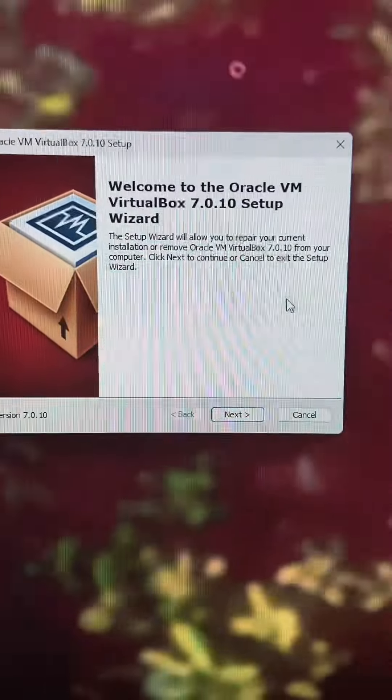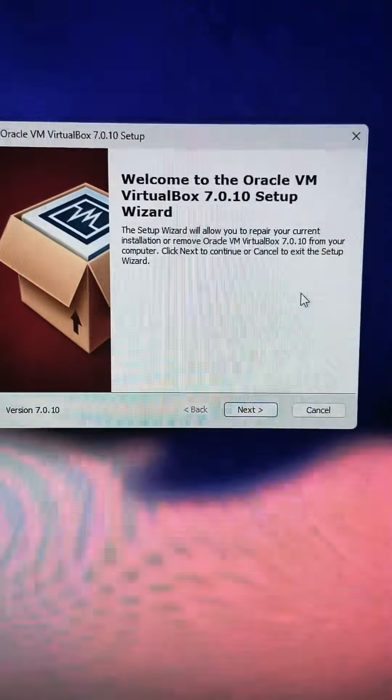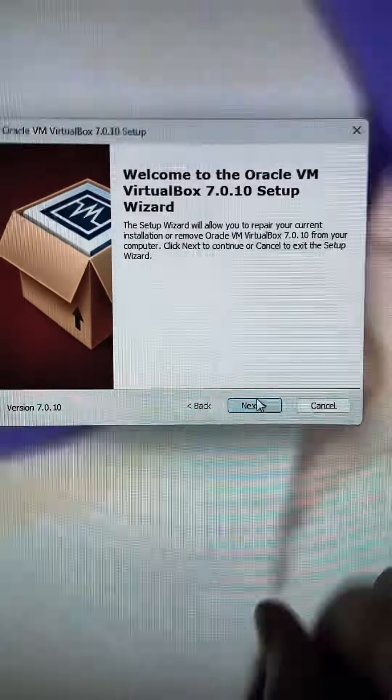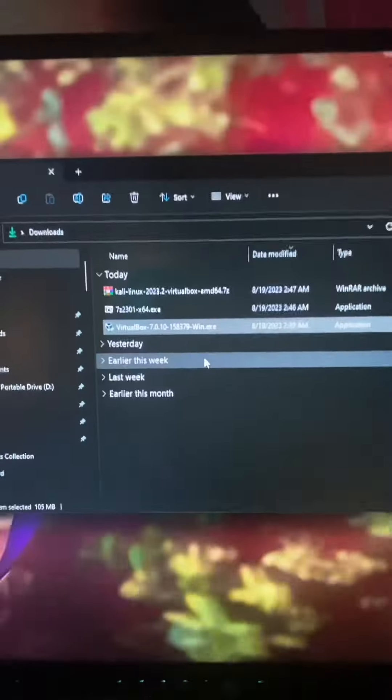Click yes. The VirtualBox setup wizard should pop up. Go ahead and follow the prompts by hitting next until it says finish.